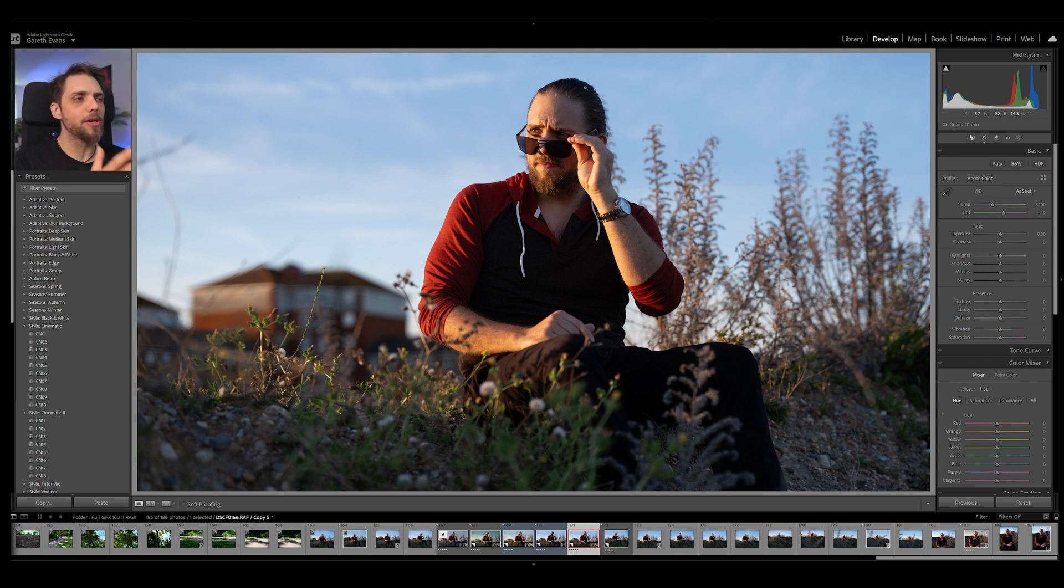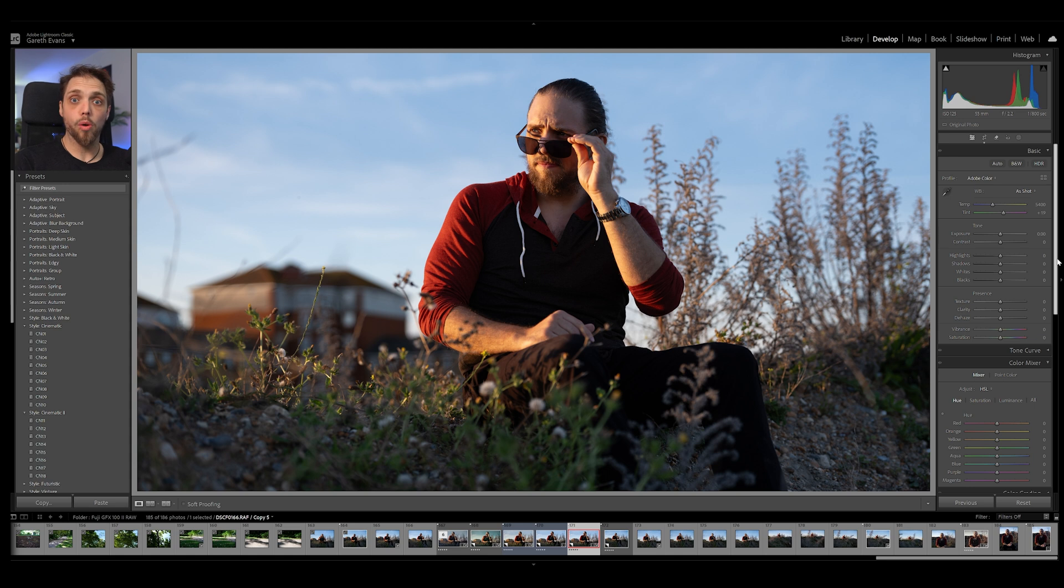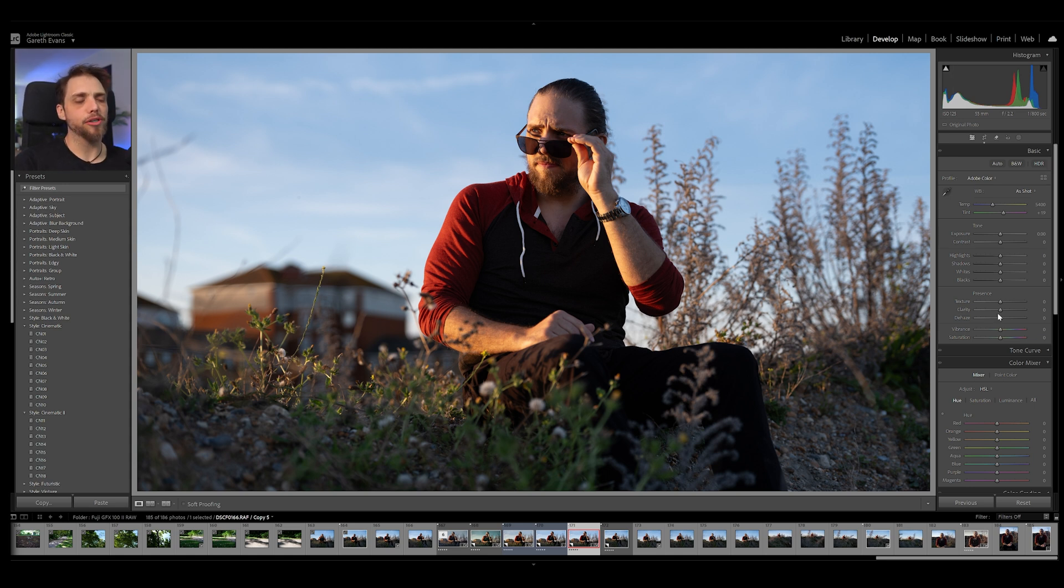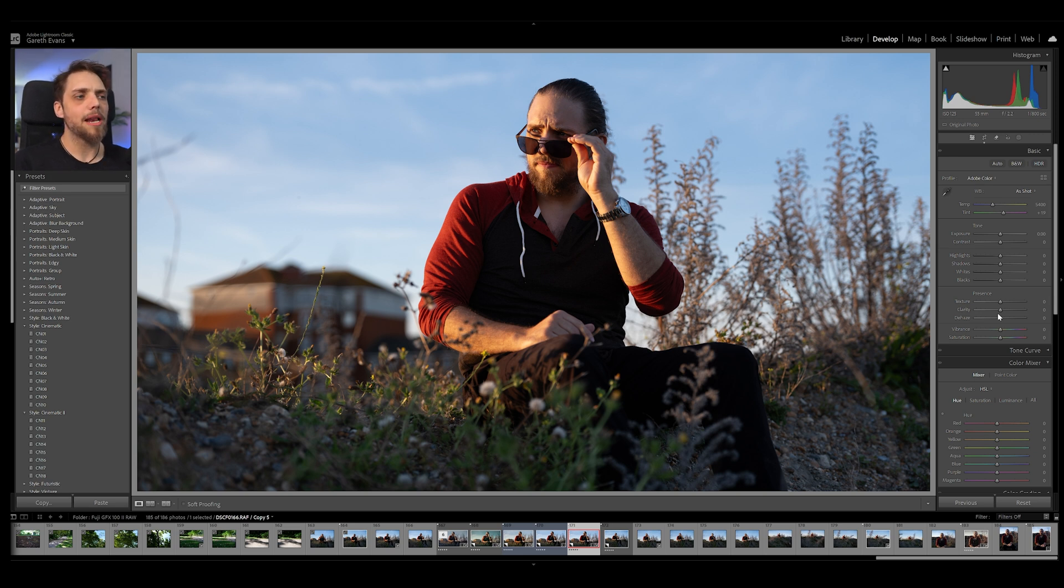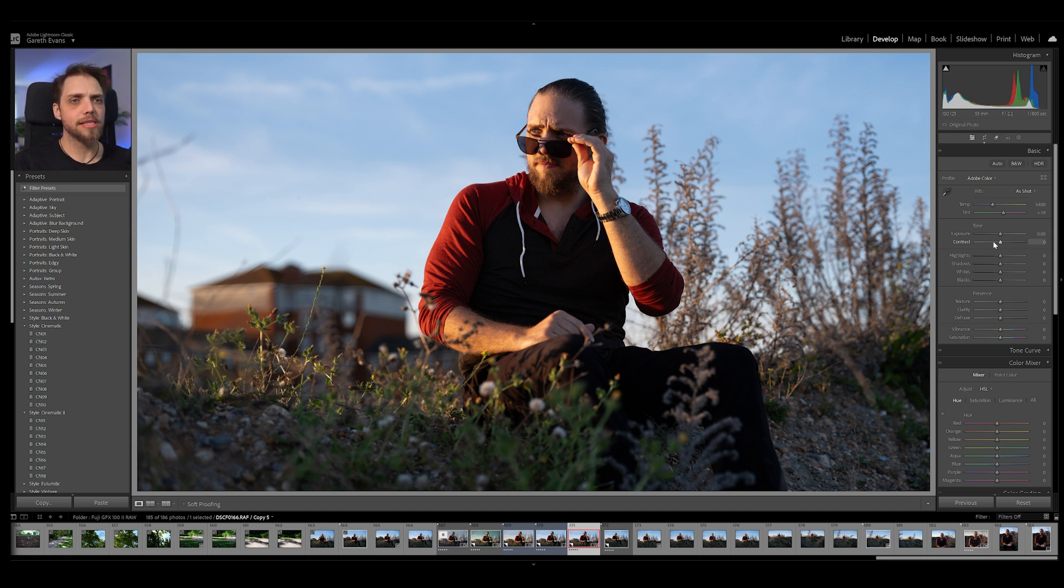So the first thing we might want to do with a photo, and generally with any photo, is we might want to actually do some global edits. Now, this is where we affect the photo as a whole. We're affecting these sliders over on the right, and we're affecting the entire photo. And I like to think of this a little bit, if we're working with this layer system, a little bit like we're affecting the base layer of the photo, right? The overall photo, the full layer, that base layer. All of these sliders, we're just affecting the whole thing.